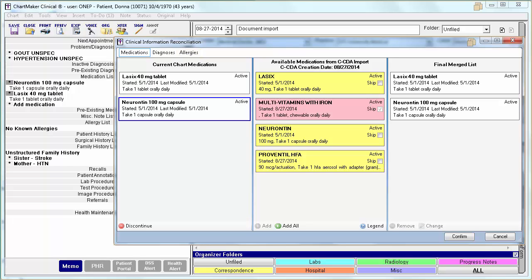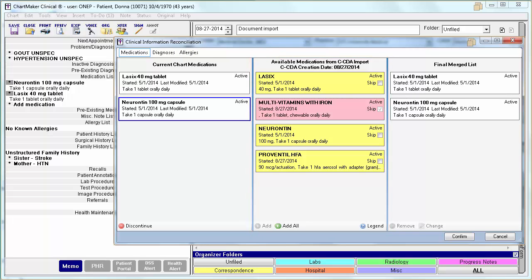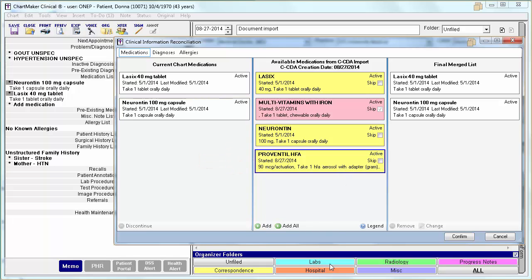Within the Available section, you will have the option to either add all the non-skipped information by clicking Add All, or you can add one at a time by highlighting an individual data element and clicking Add.